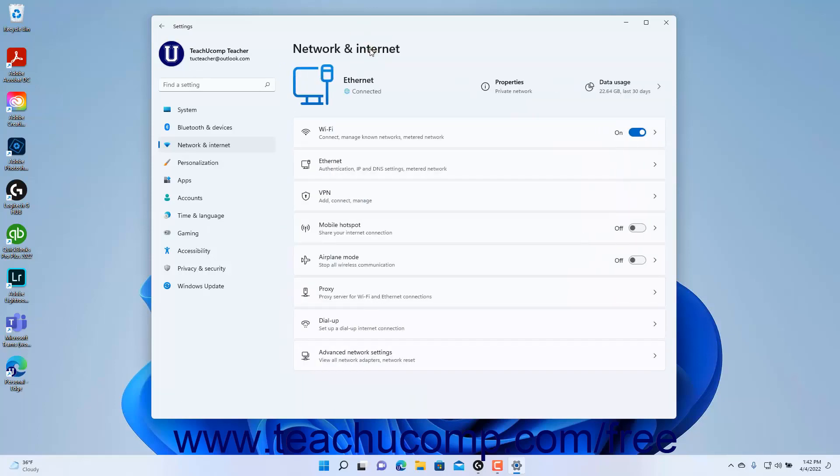This chapter examines the settings you can change within the Network and Internet Settings category.